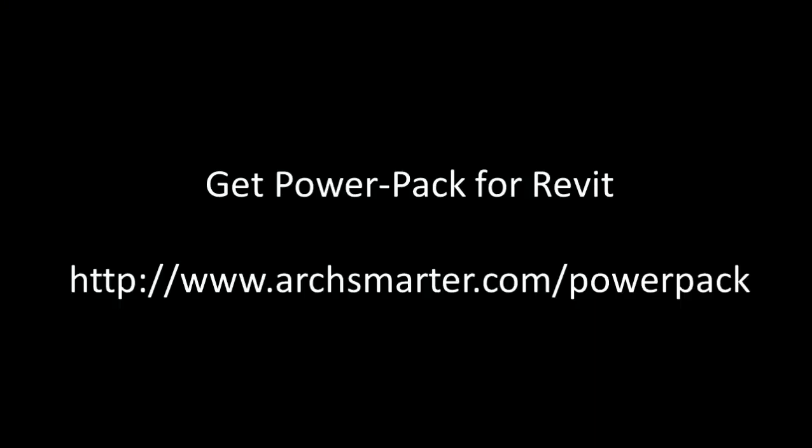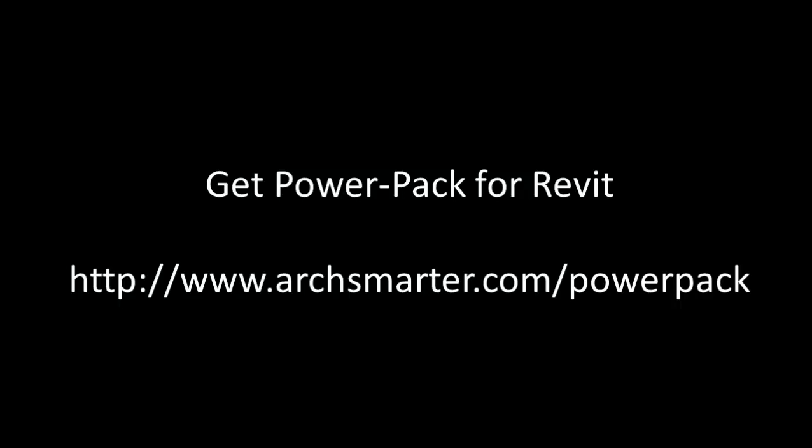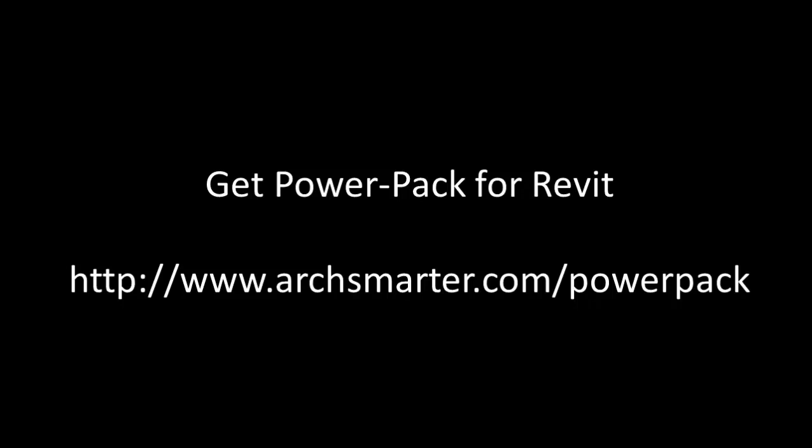So that's the summary of the tools in the PowerPack. You're going to save a lot of time with these tools. Like I said at the beginning, these tools have been downloaded by thousands of ArcSmarter readers, so they've been tested in real life situations. Thanks and have a great day.